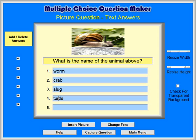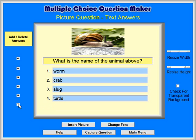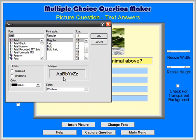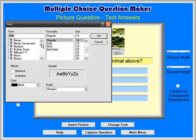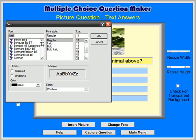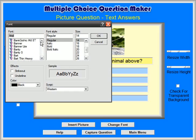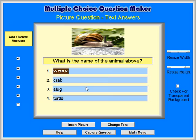Click on the check box to uncheck and remove answer number 5. You can adjust the text font, font size, and font style by selecting the text and clicking on the Change Font button, as we did when making the first question. We will change one of the text answers to font Bank Gothic, font size 16, and style bold.